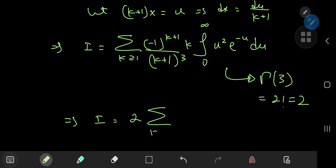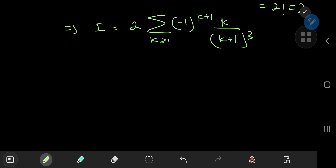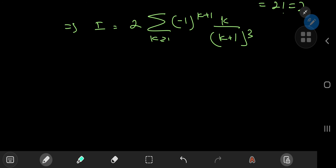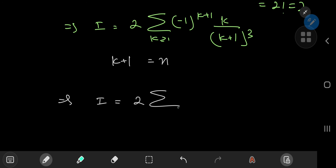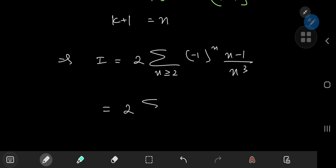All that's left is to evaluate this infinite series, which is a pretty simple task. We let k + 1 equal n, so I can be written as twice the sum over n starting at 2 of (−1)^n times (n−1) divided by n³. Using the linearity of the summation operator, we can write this as twice the sum over n of (−1)^n times n divided by n³ — which simplifies to the reciprocal of n² — minus twice the sum over n of (−1)^n divided by n³.